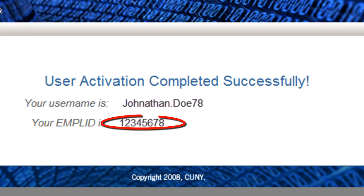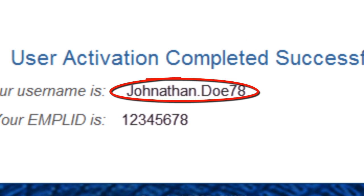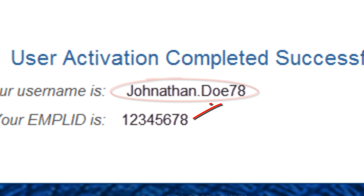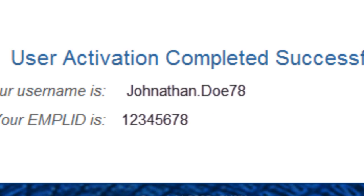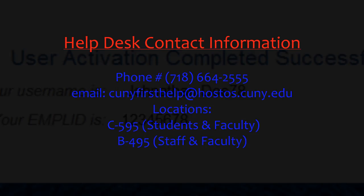The EMPLID is an 8-digit number that is unique to each person. You can also find your EMPLID on your ID card. The username has a pattern: it is your first name followed by a dot, then your last name along with the last two digits of your EMPLID.